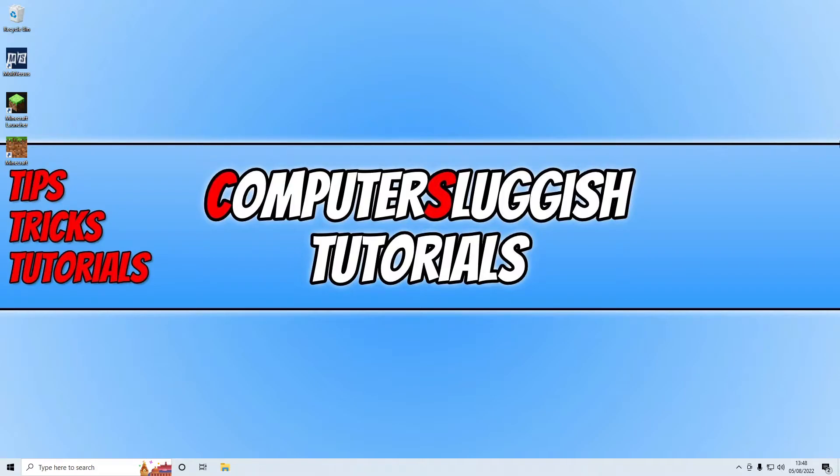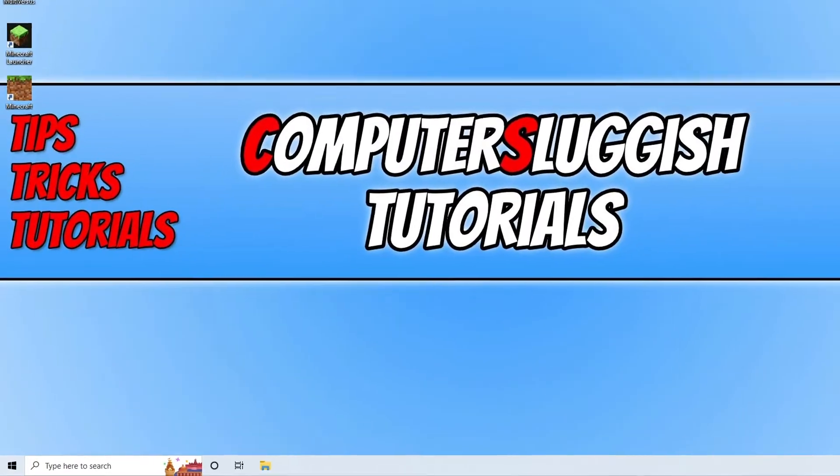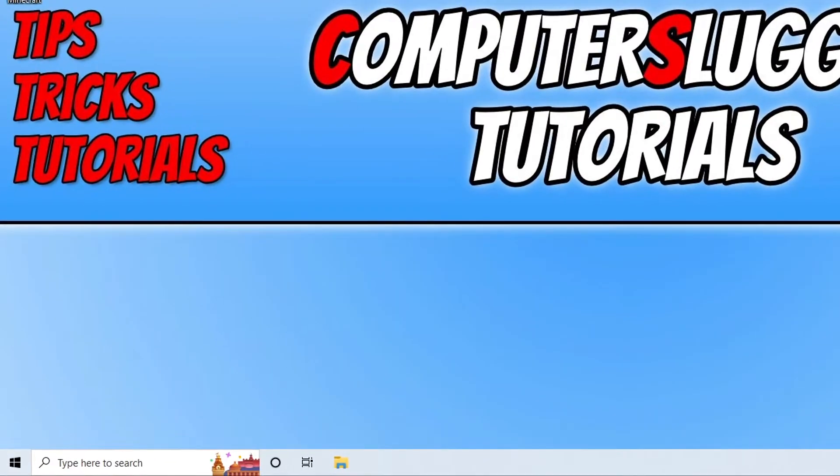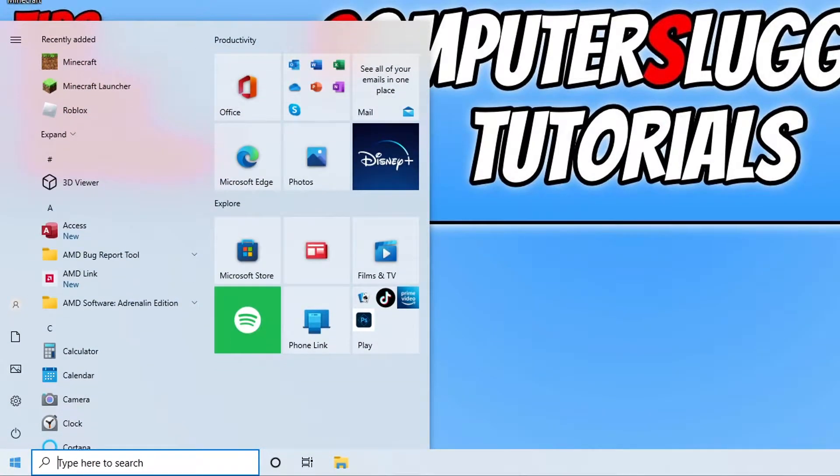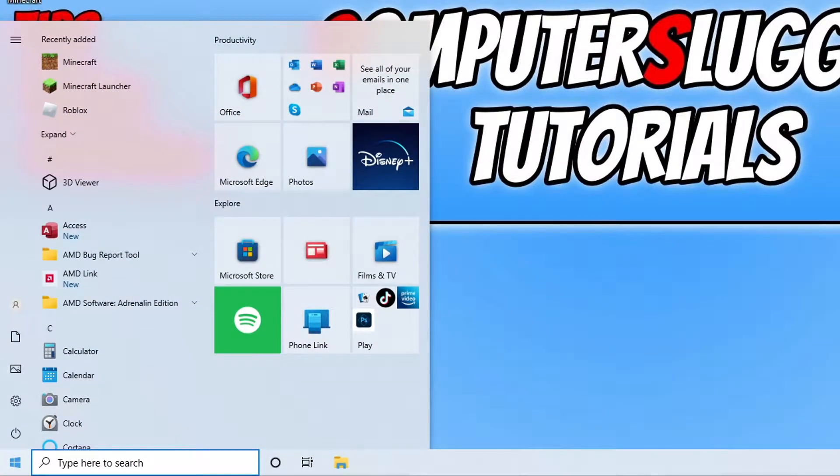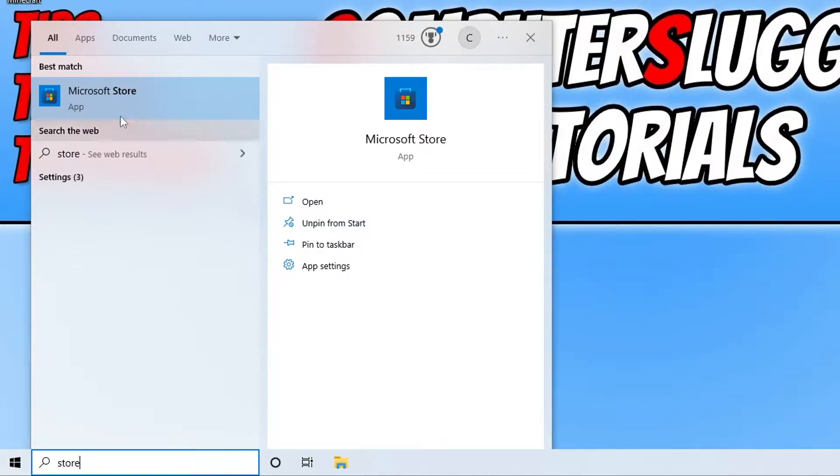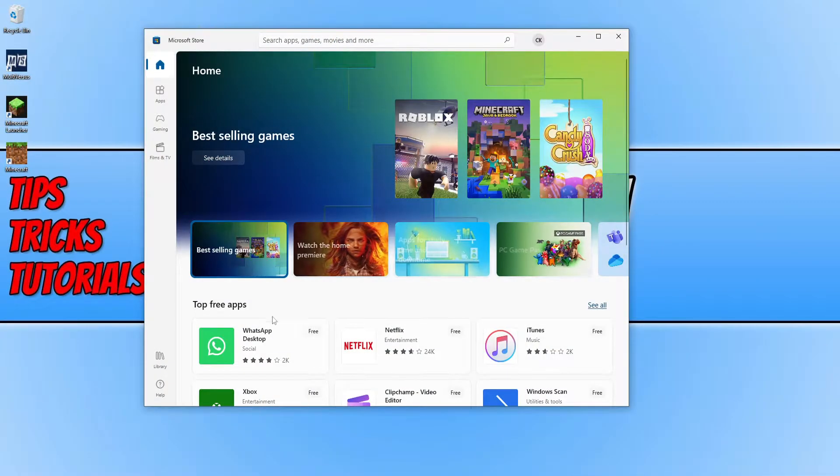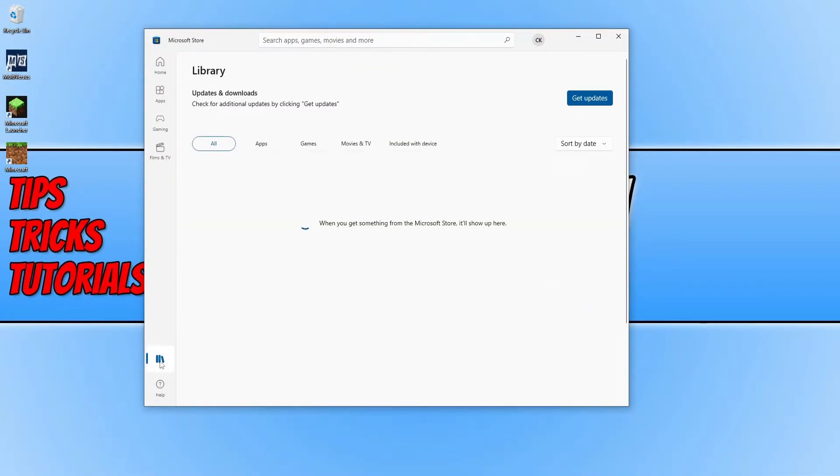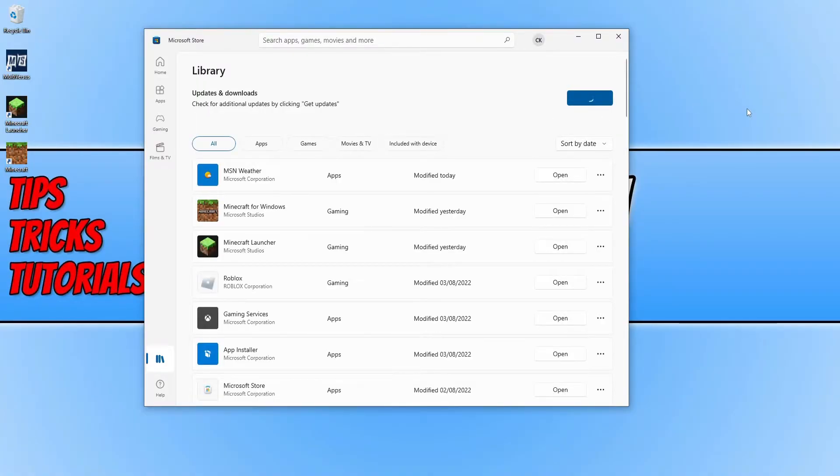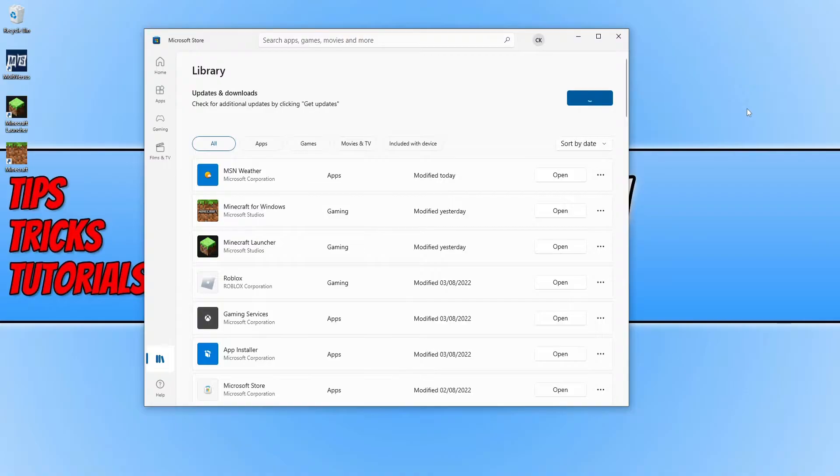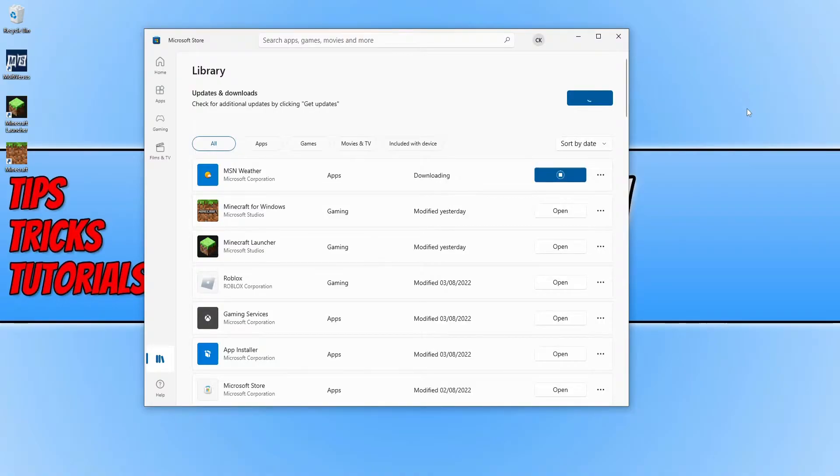The first thing you're going to want to do is ensure the game is up to date. To check this, open the start menu, type in store, open the Microsoft Store, then select library in the bottom left hand corner and click get updates. If there are any new updates available for Minecraft, it will update.